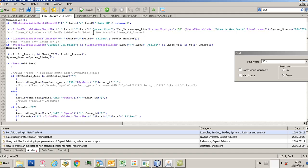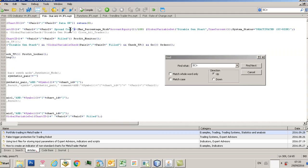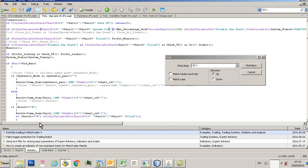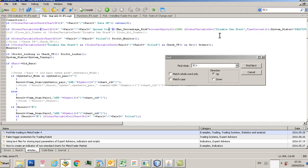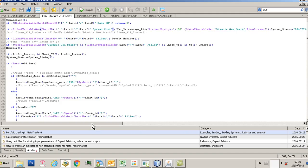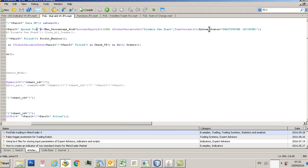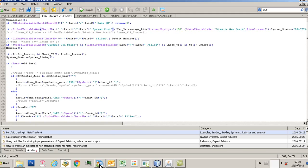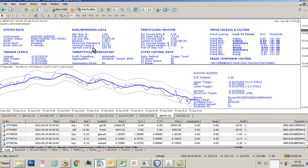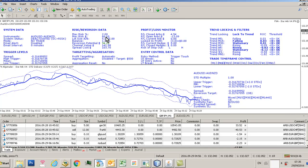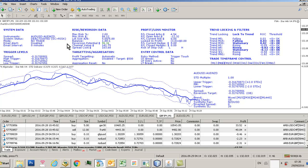So what we're looking at here is spread cost. SC means spread cost. So this calculation here within the EA is saying if the spread cost is greater than the maximum percentage risk times the account equity expressed as a percentage, then set the disabled gen stop global variable and set the system status to deactivated. And it will in fact deactivate the whole system. Look at the spread cost: 103 bucks. Look at the max risk: 66 dollars based on 2% of account equity. So therefore the system deactivates.